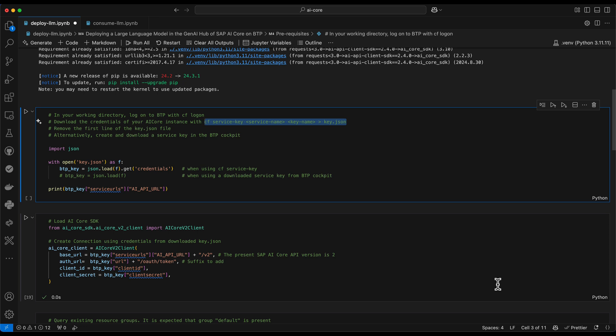So therefore, in this code cell we have two options of how to access it. This line is if you have used a CF service key, the Cloud Foundry CLI, for downloading it. The other line, which is now commented out, would be if you have downloaded it manually from BTP cockpit.